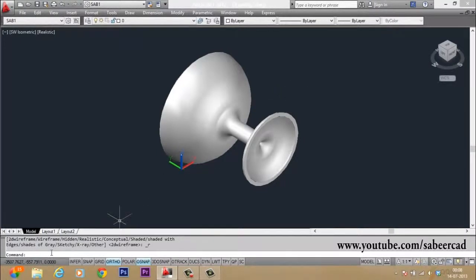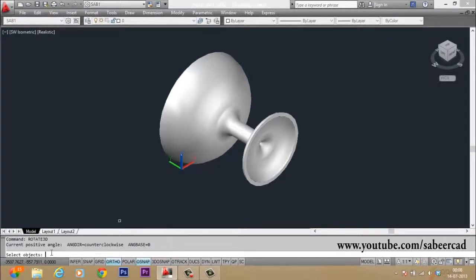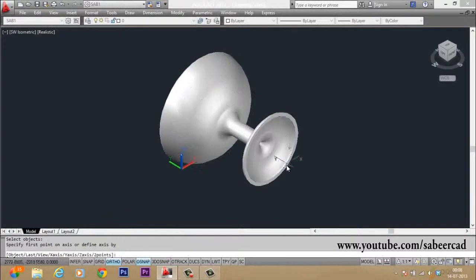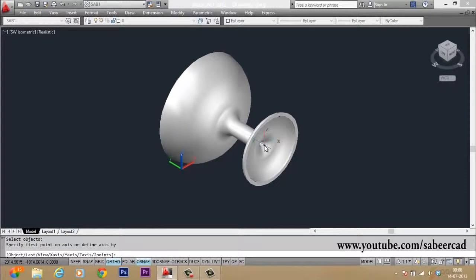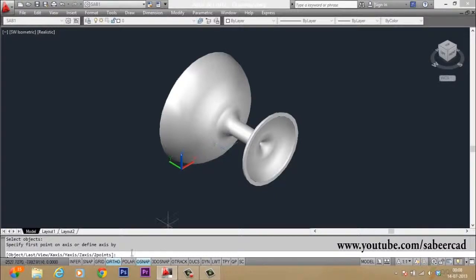If you want to rotate an object in 3D about any axis, you can give a command called rotate3D. So I give rotate3D. Then it will ask you to select the object. I have selected it. Now it will ask you to give an axis about which it is to be rotated. Now this object has to be rotated about the X axis, so I type X.